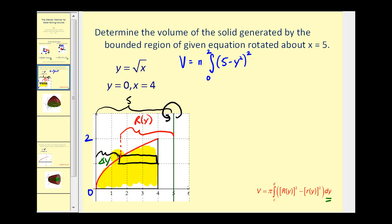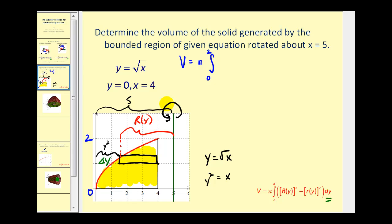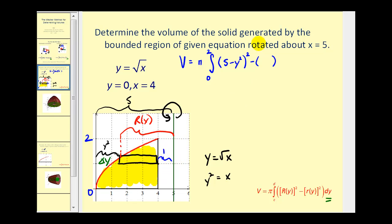This inner distance is equal to x based on the function y equals the square root of x, but we have to express this in terms of y. So we take y equals the square root of x and solve for x — squaring both sides gives x equals y squared. So this distance equals y squared, which means big R of y equals five minus y squared. And little r of y is the distance from the vertical line x equals four to the axis of rotation x equals five, which is one unit. So little r of y equals one.